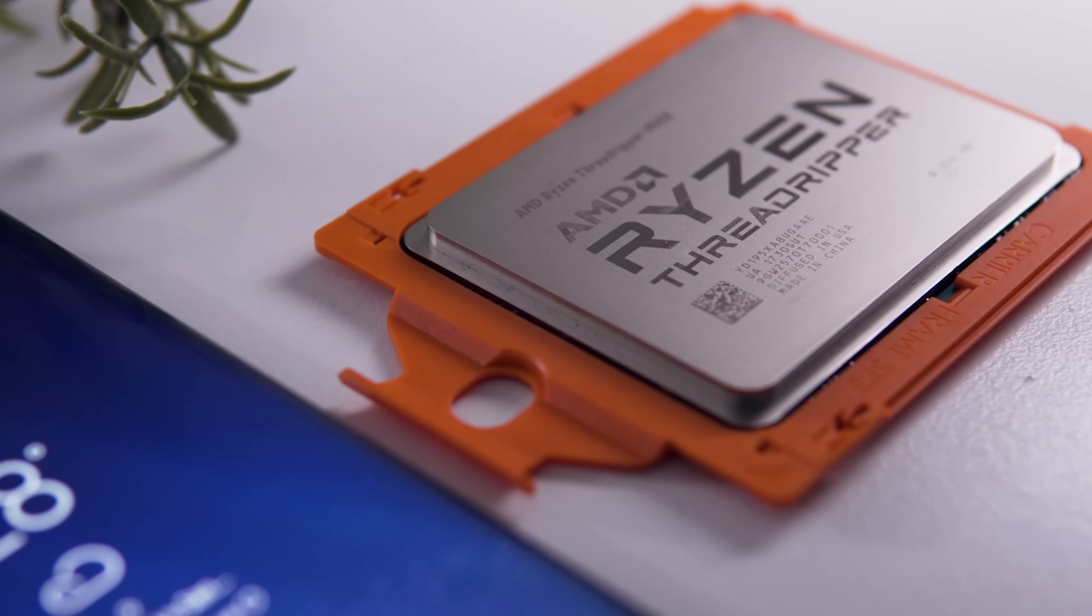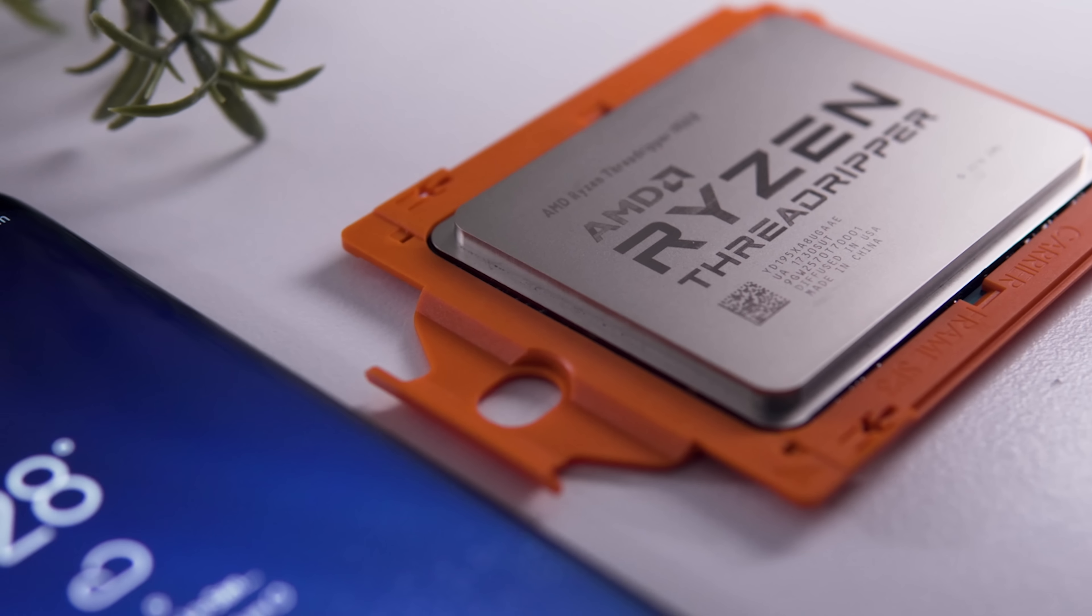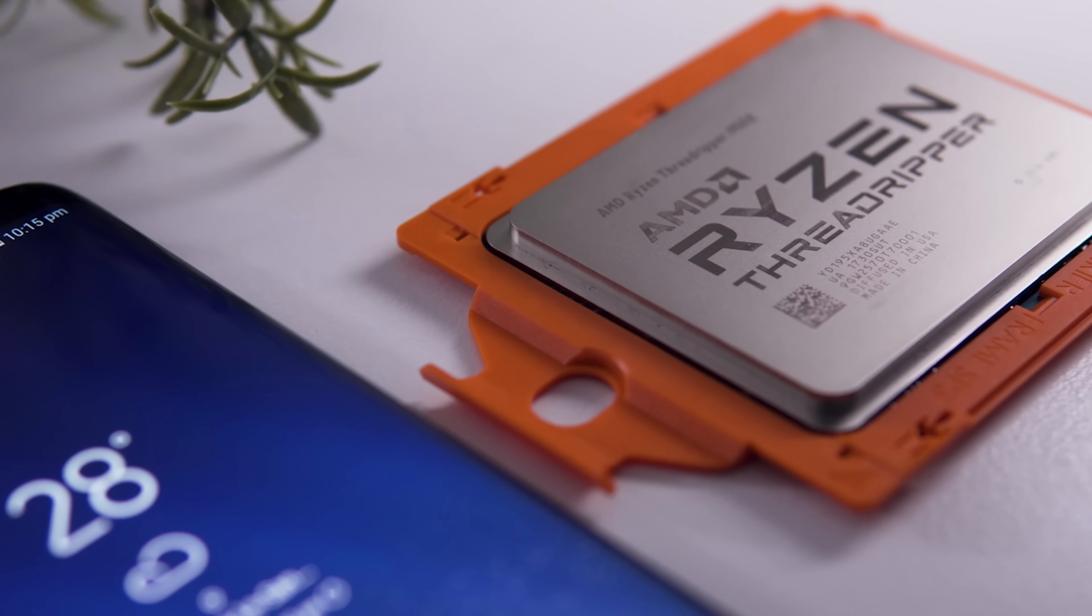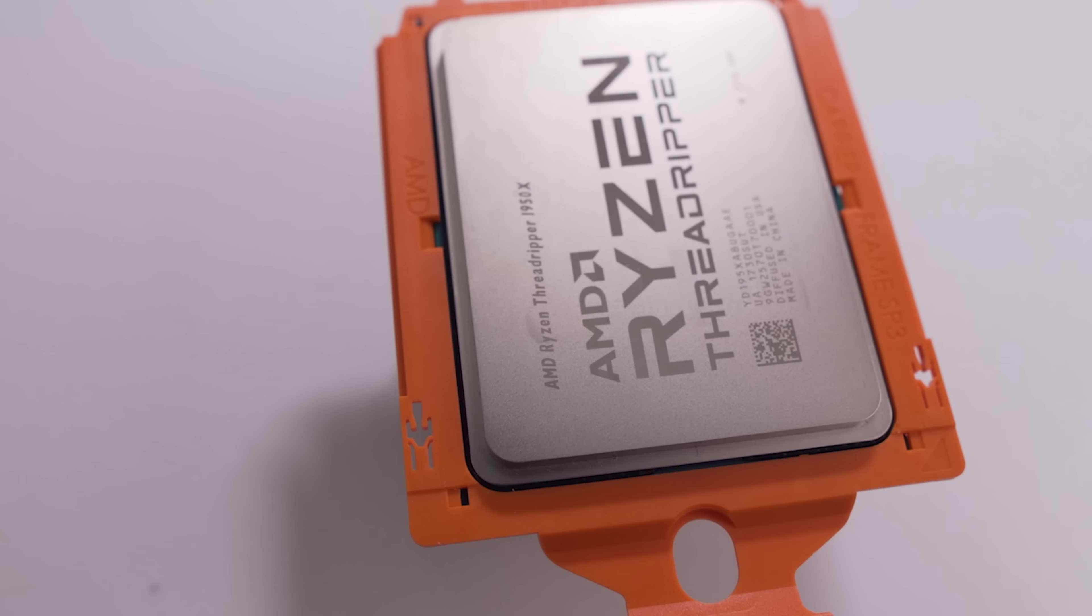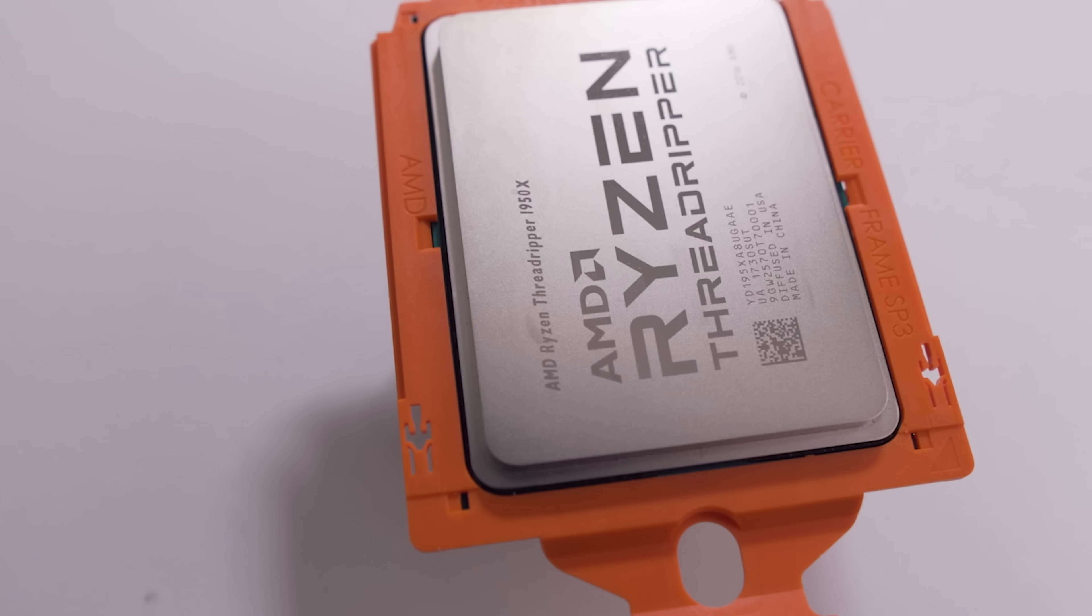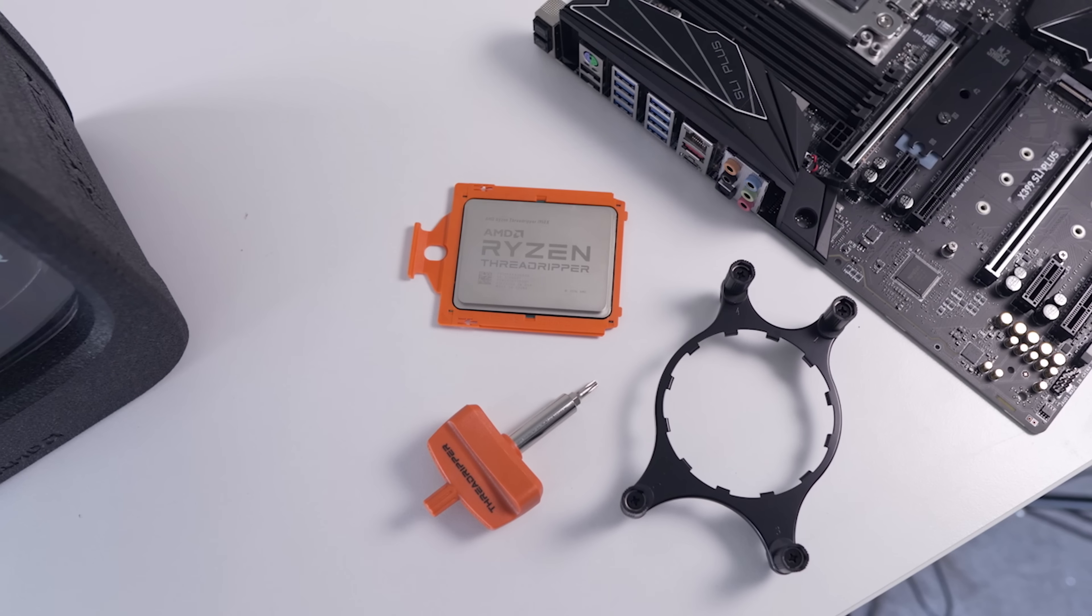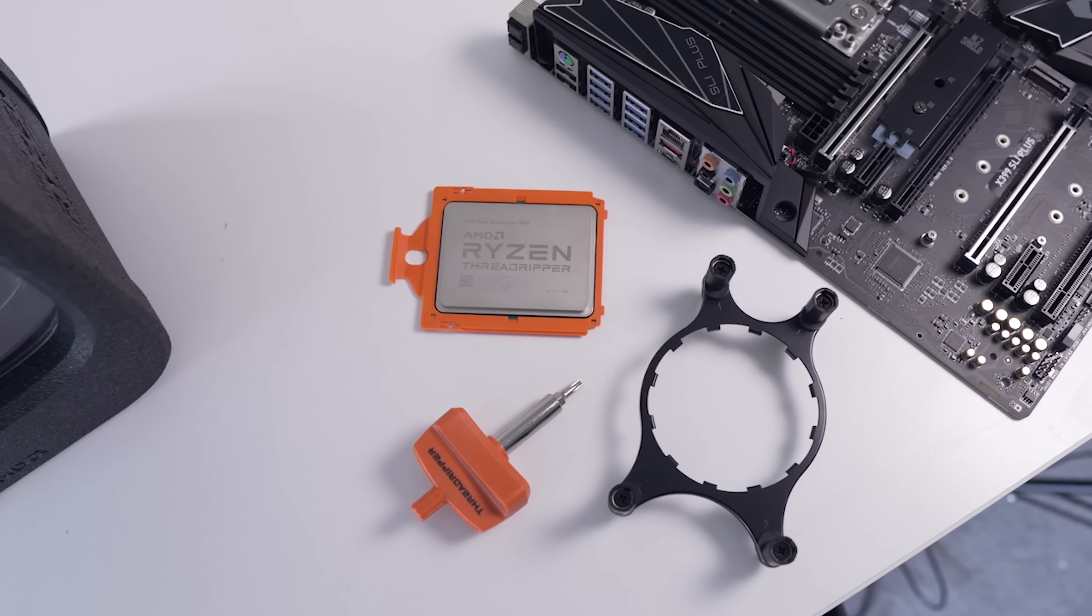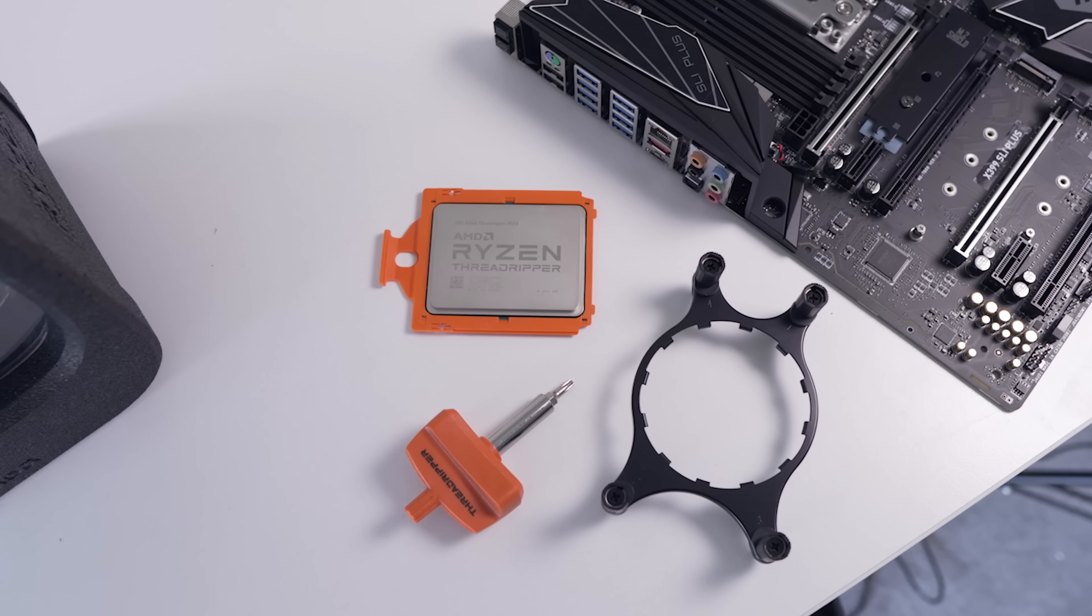As the temps were absolutely insane even after a minute. The AcerTech pump block is nowhere near big enough to cover that enormous heat spreader, and a dedicated TR4 cooler is definitely recommended. Luckily I have one on the way.